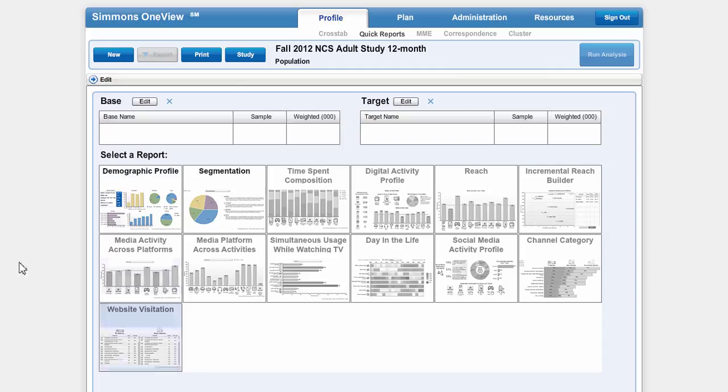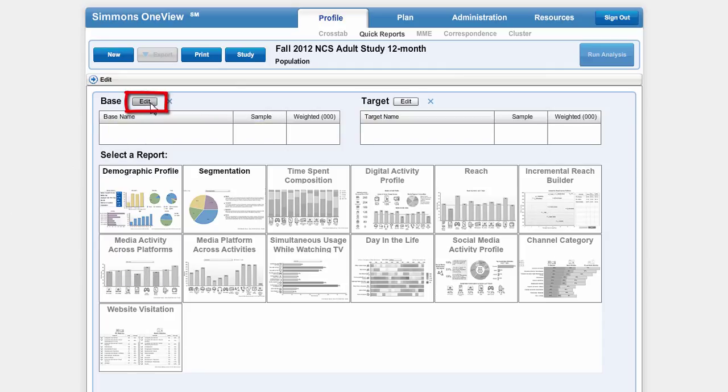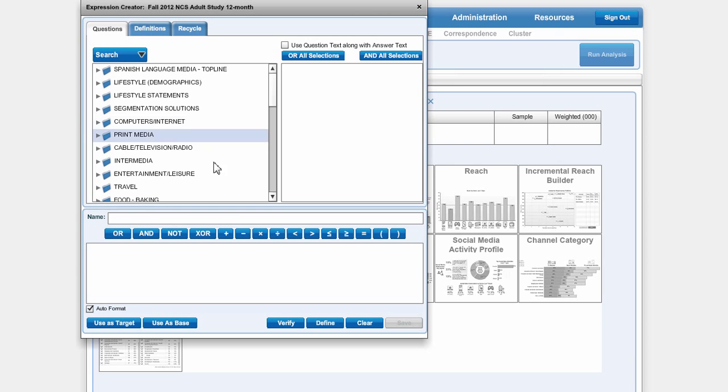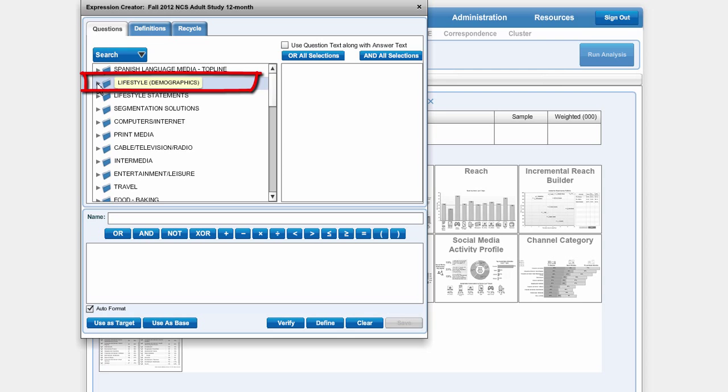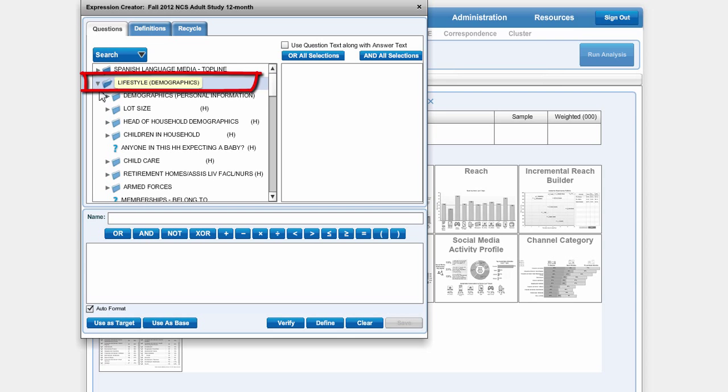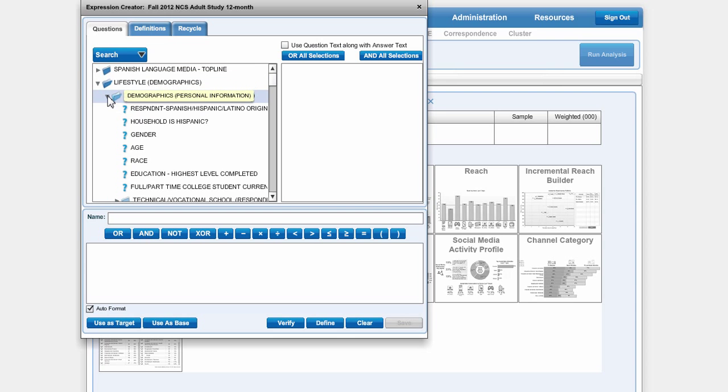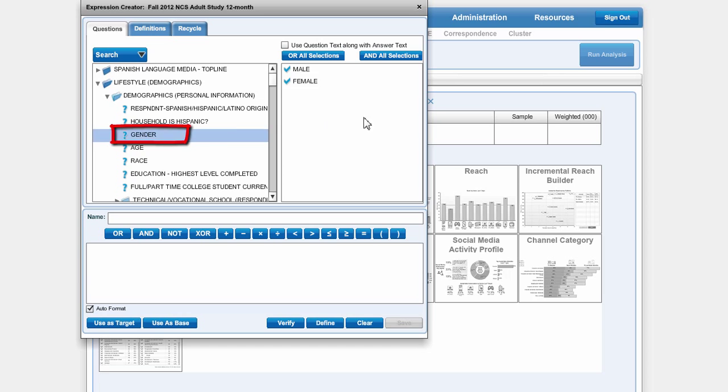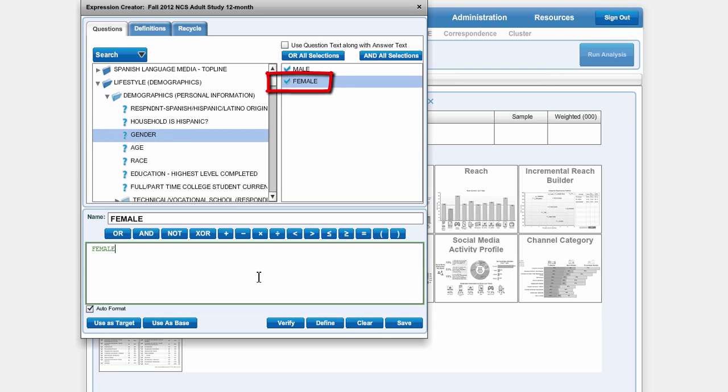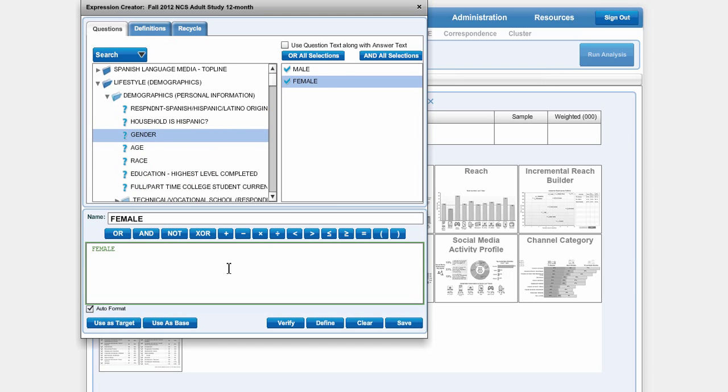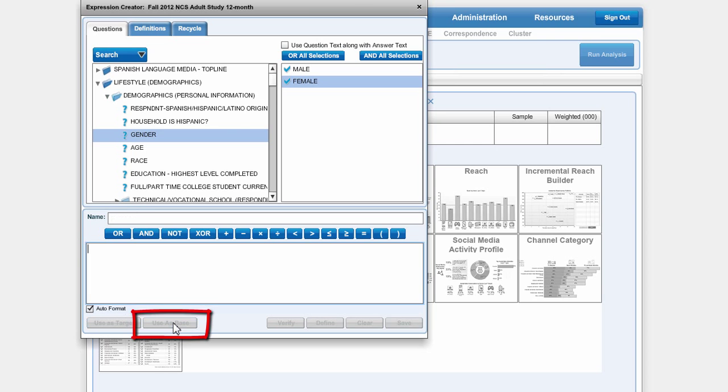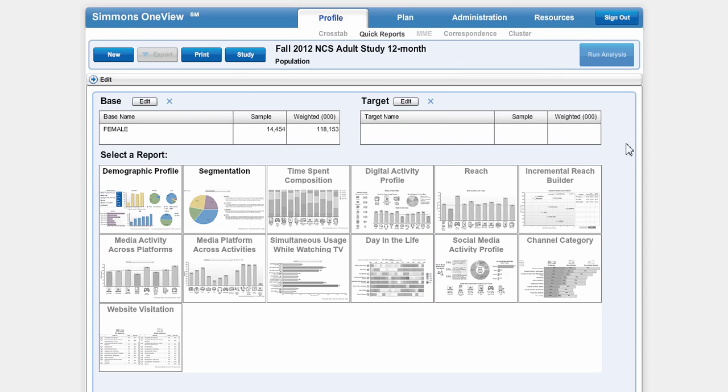First I'm going to edit my base. So I'm going to click on Edit next to Base. The base should usually be your larger group, so that would be women. I can browse to that by going to lifestyle, demographic, and then demographics, personal information, and then gender. Choose female. Bring it down to the bottom pane and then click Use as Base. So that's my larger group.